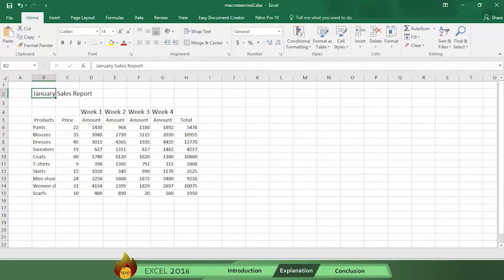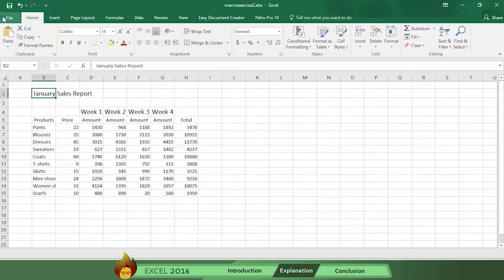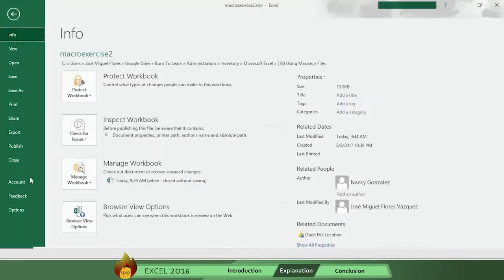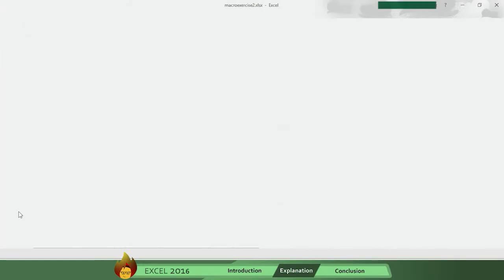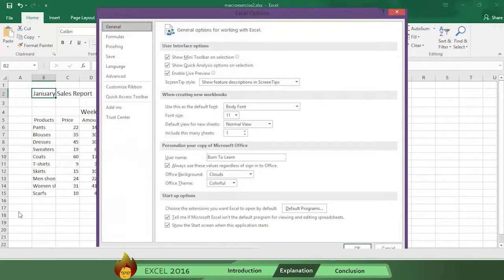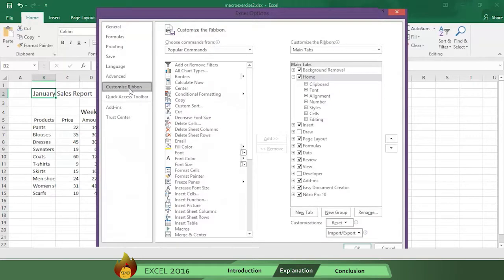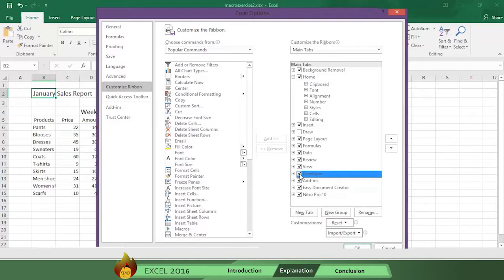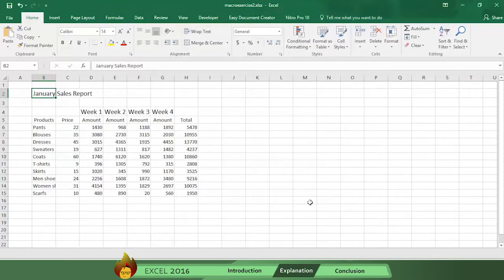First, you need to check to see if you have access to the Developer tab. Go to the File tab and select Options. Then click on Customize Ribbon, read down the main tabs, and put a check in the Developer box. Click OK. Now Developer appears on your ribbon.